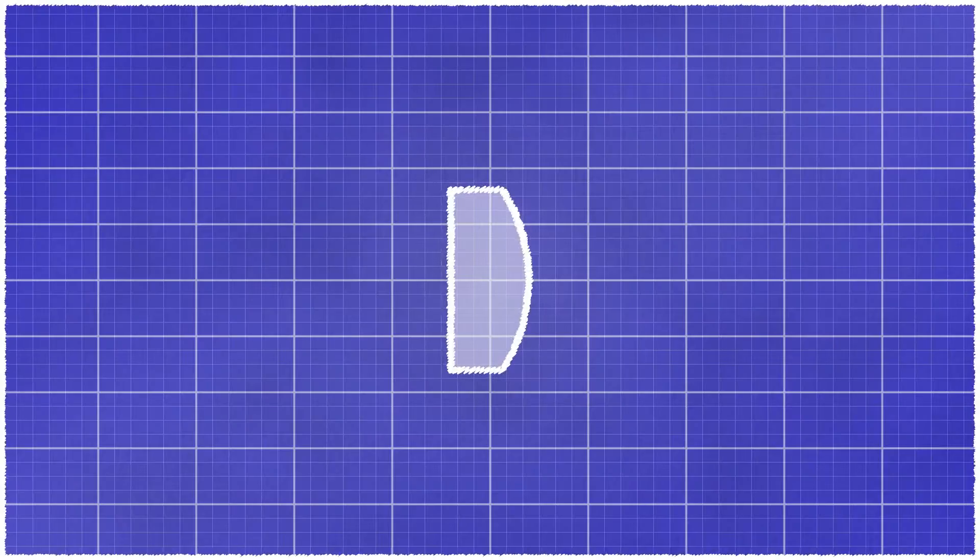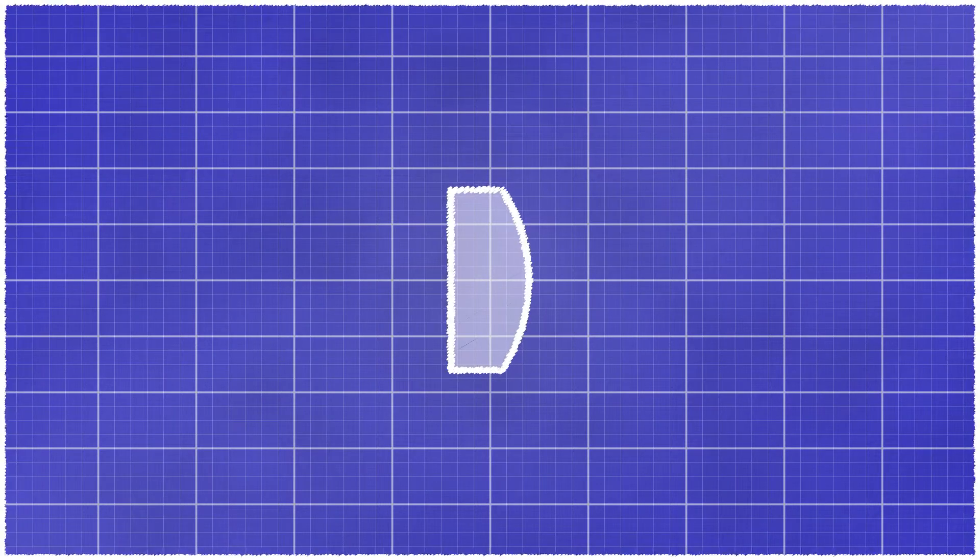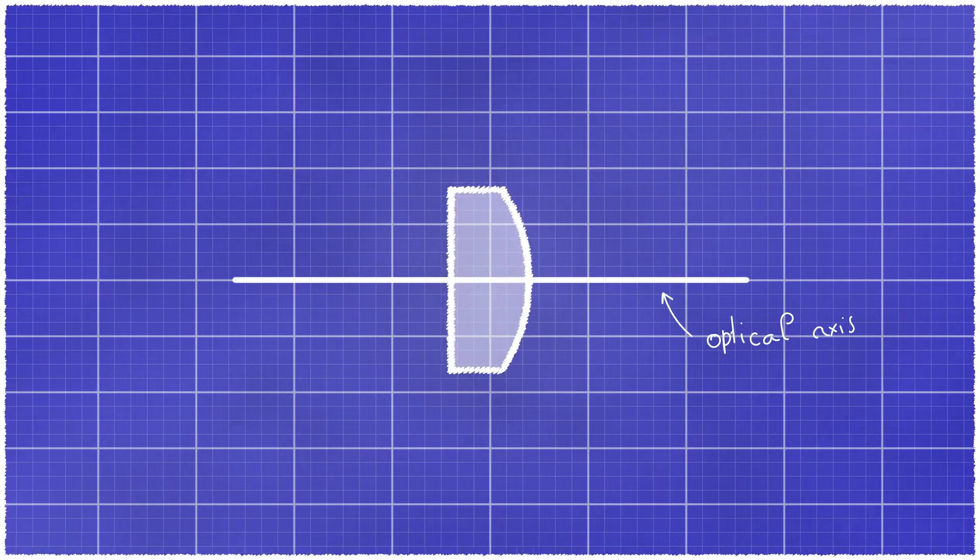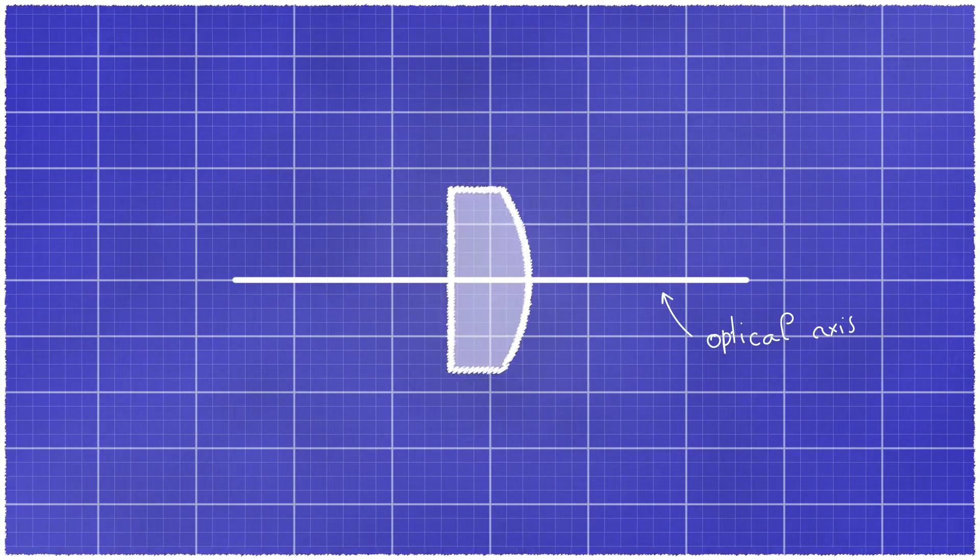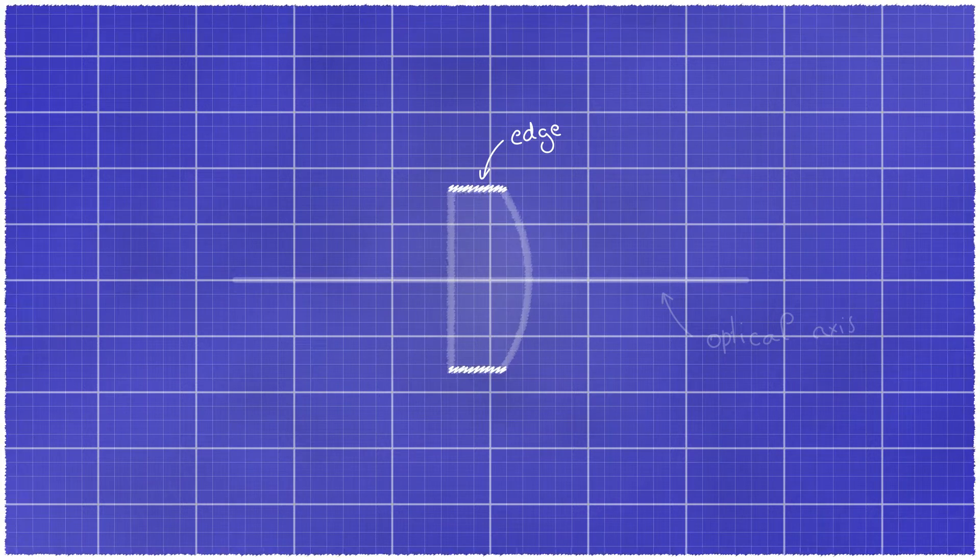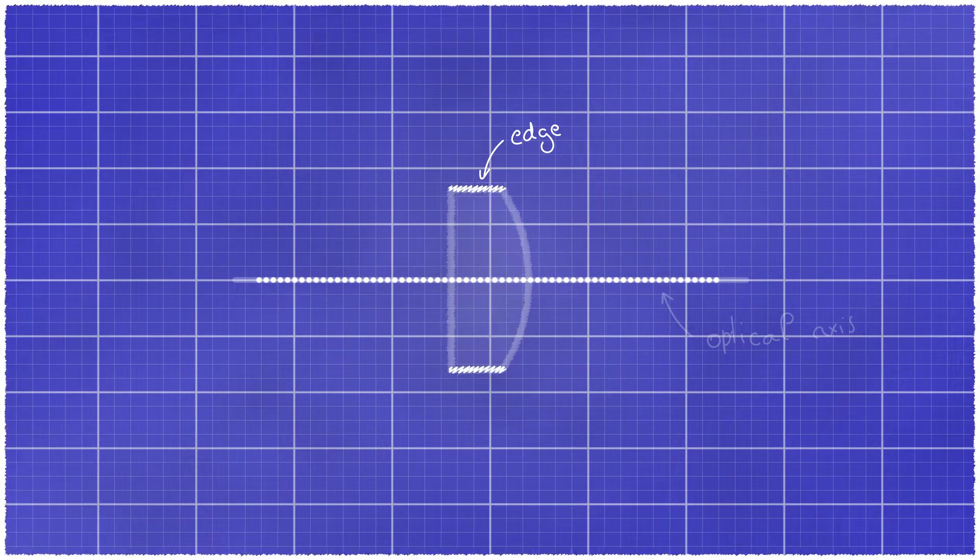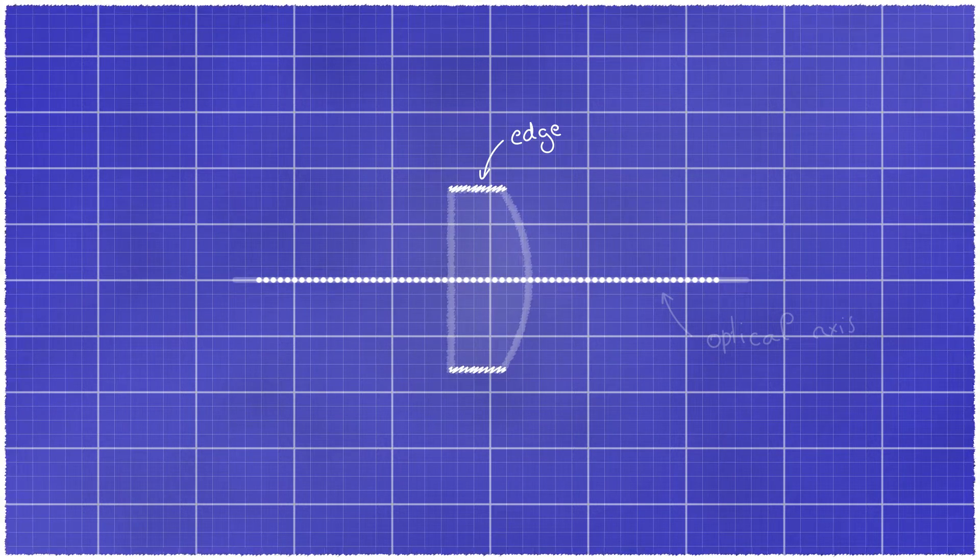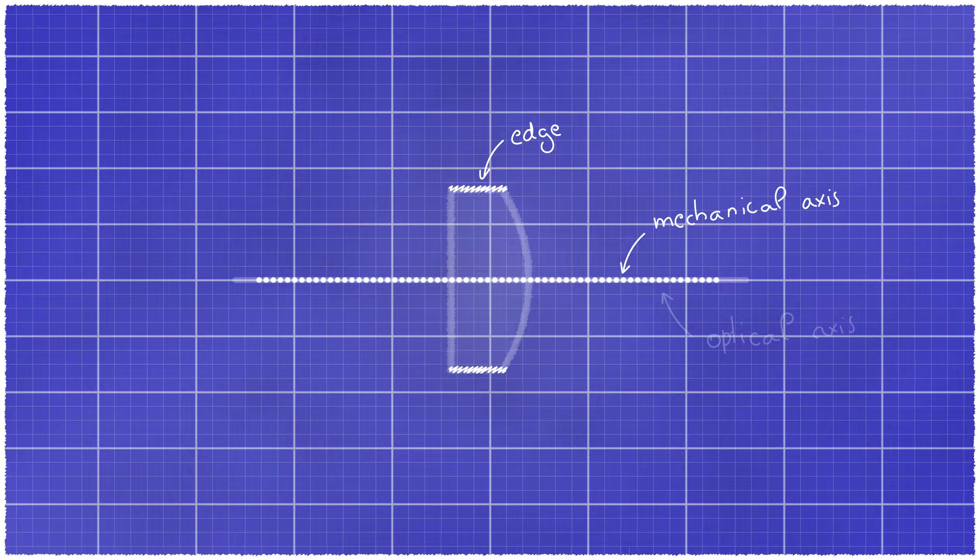At this point, some of you probably already found the trick to align the lens with the laser beam, and that's what I'm going to discuss now. We see the optical axis of the lens here. Now observe that the lens edge forms a cylinder whose axis is the same as the optical axis. We call this the mechanical axis of the lens.